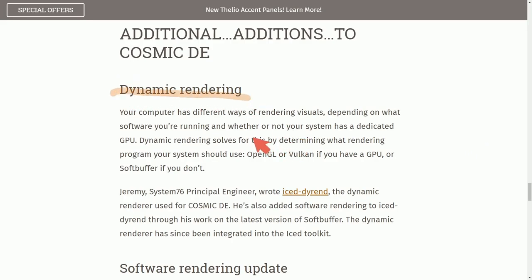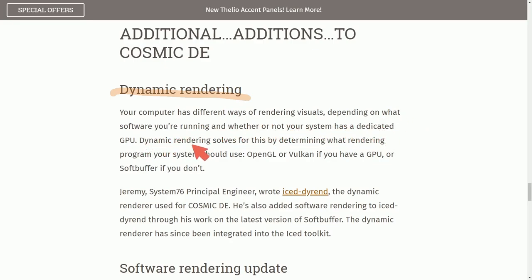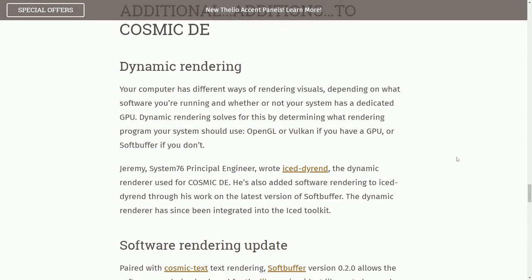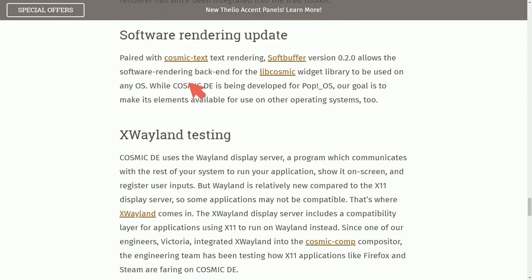Some additional things that they talk about in the blog post that's not related to the settings is what they call dynamic rendering. Your computer has different ways of rendering visuals depending on what software you're running and whether or not your system has a dedicated GPU. Dynamic rendering solves for this by determining what rendering program your system should use. Basically, use OpenGL or Vulkan if you have a GPU or SoftBuffer if you don't. So that's another feature to be excited about with the new Pop OS desktop coming out.